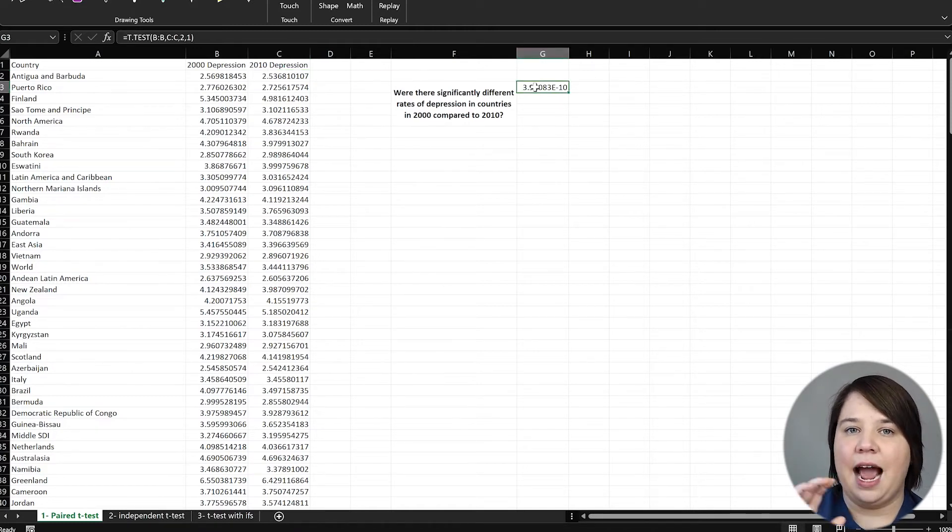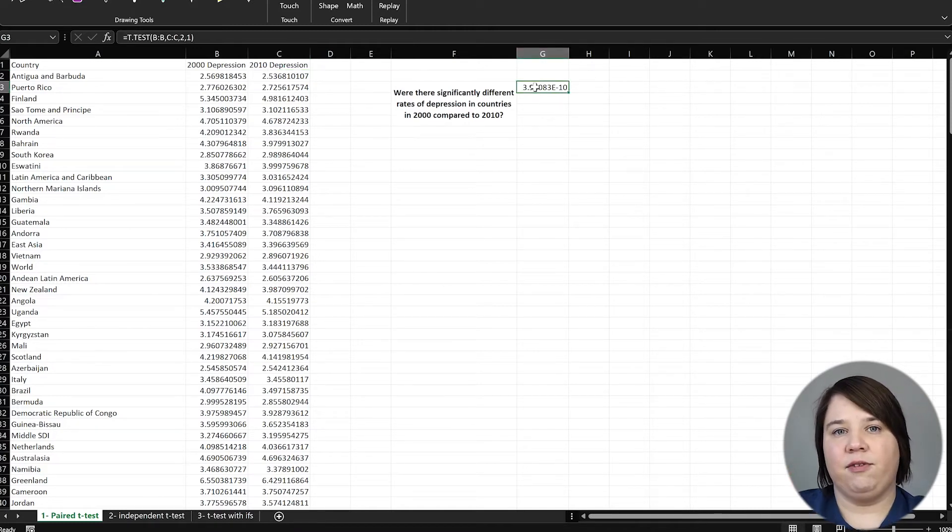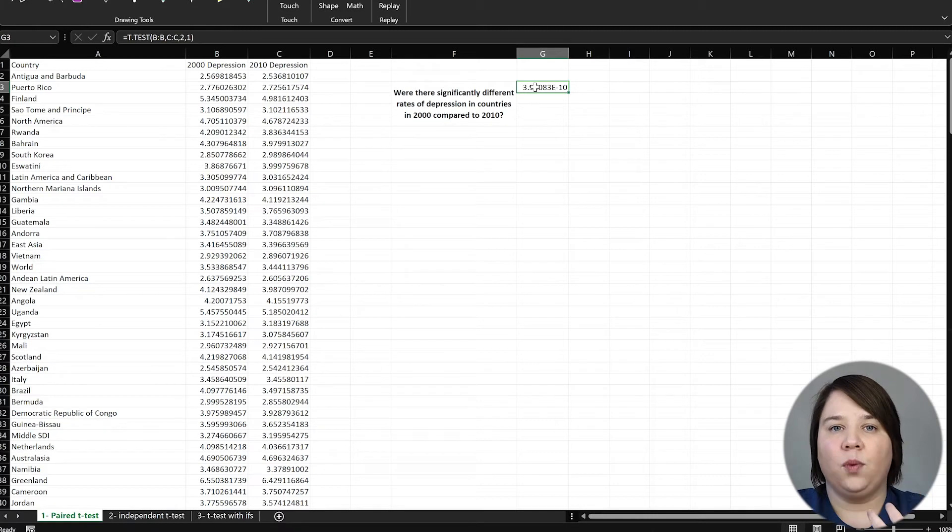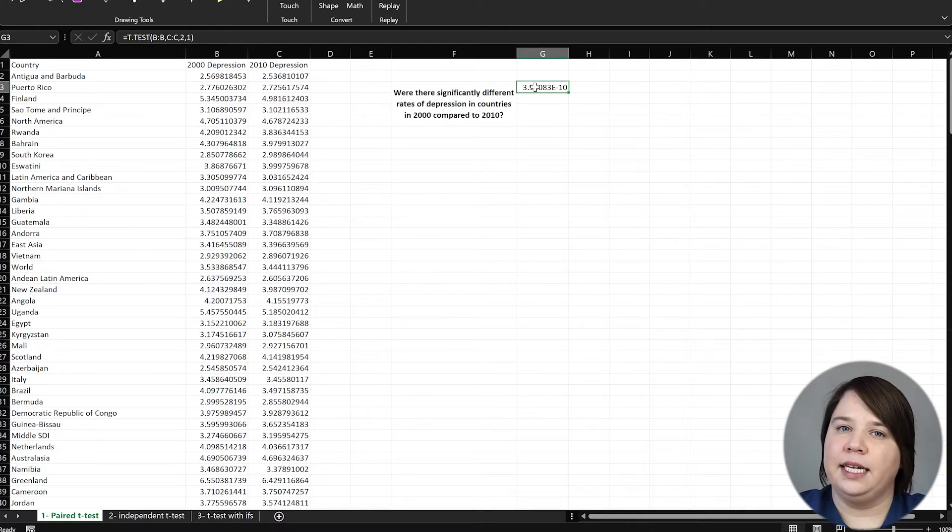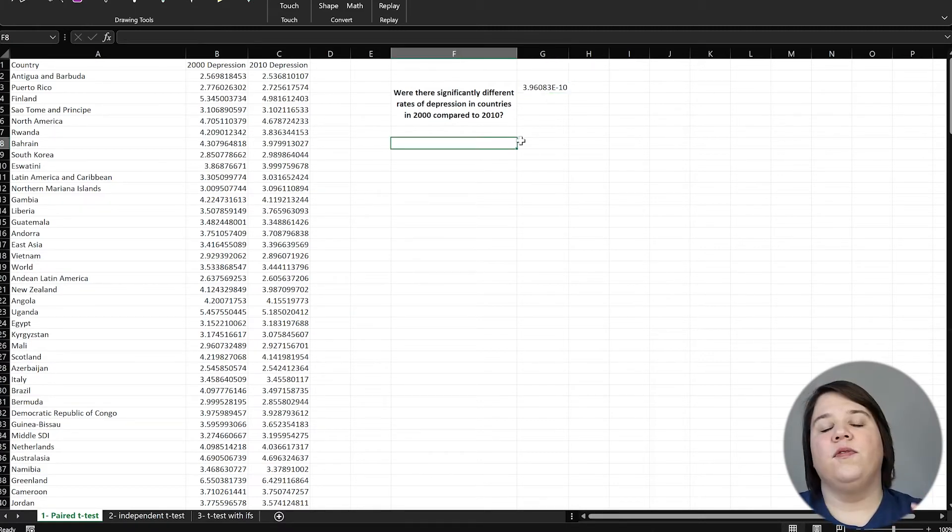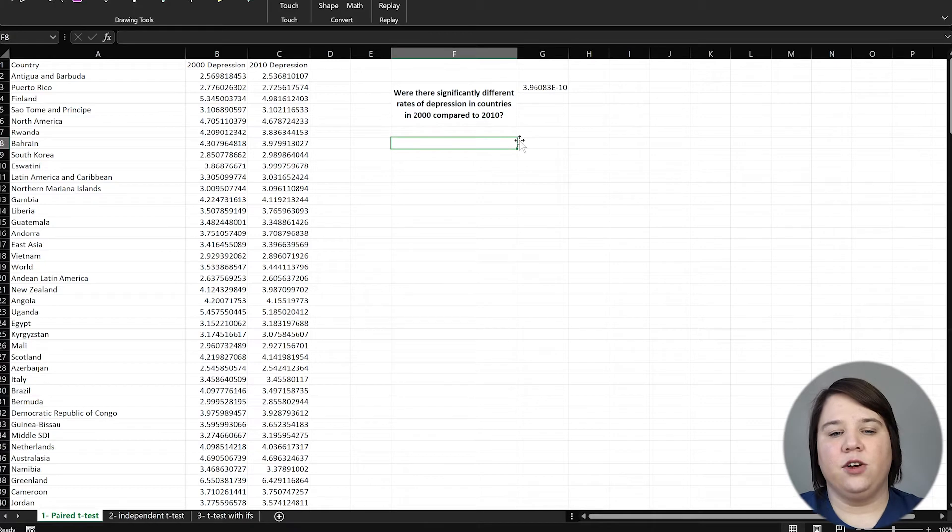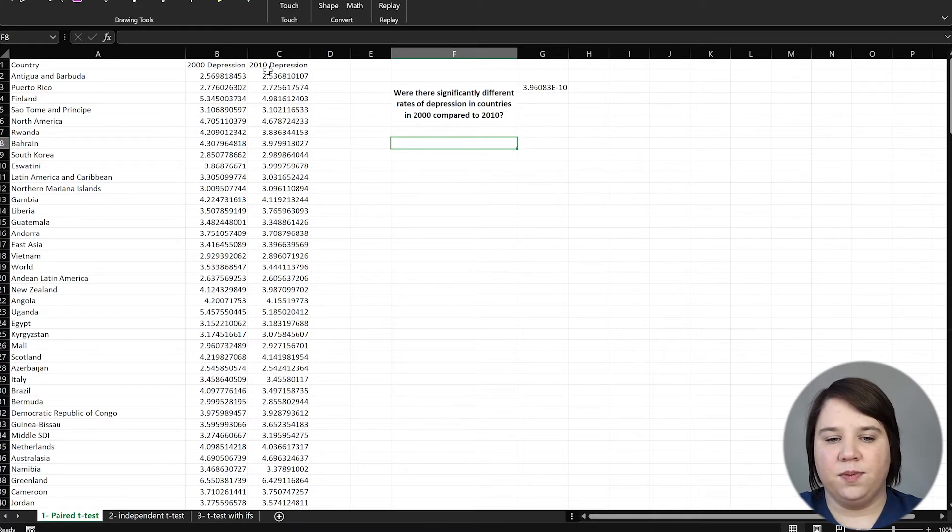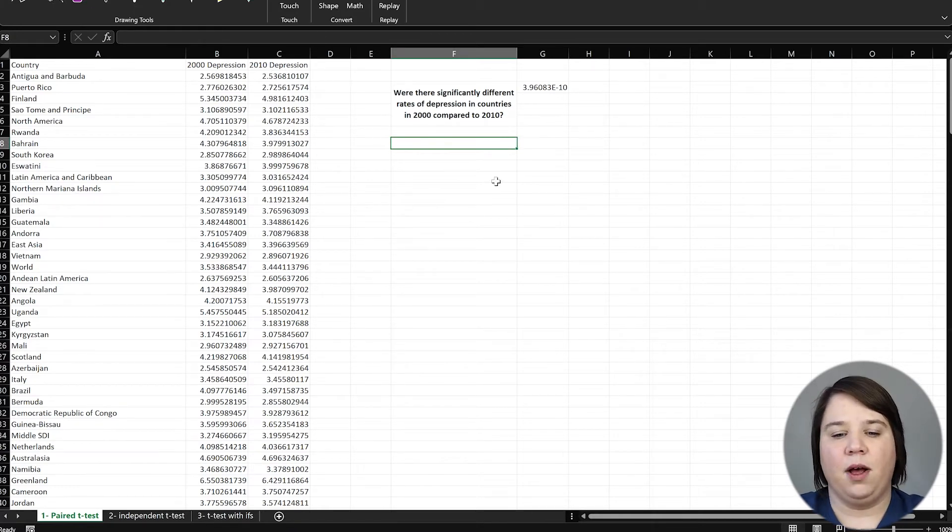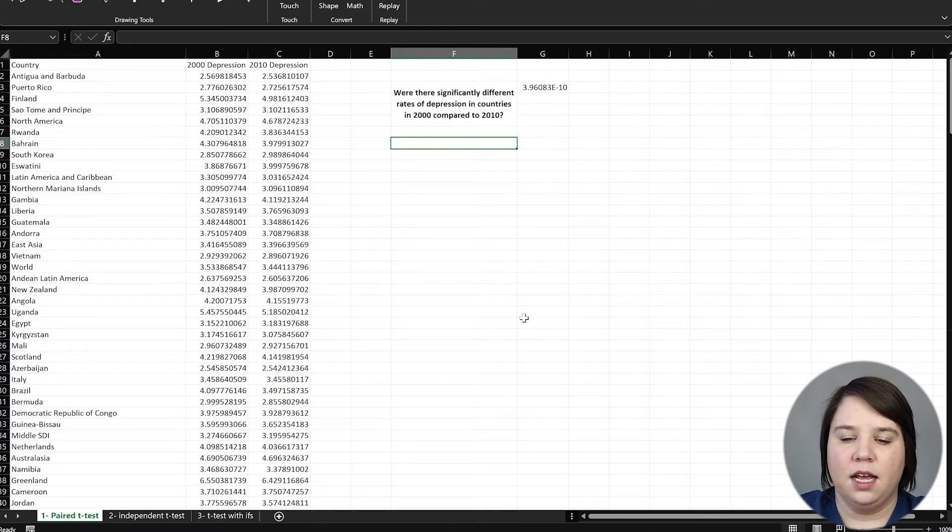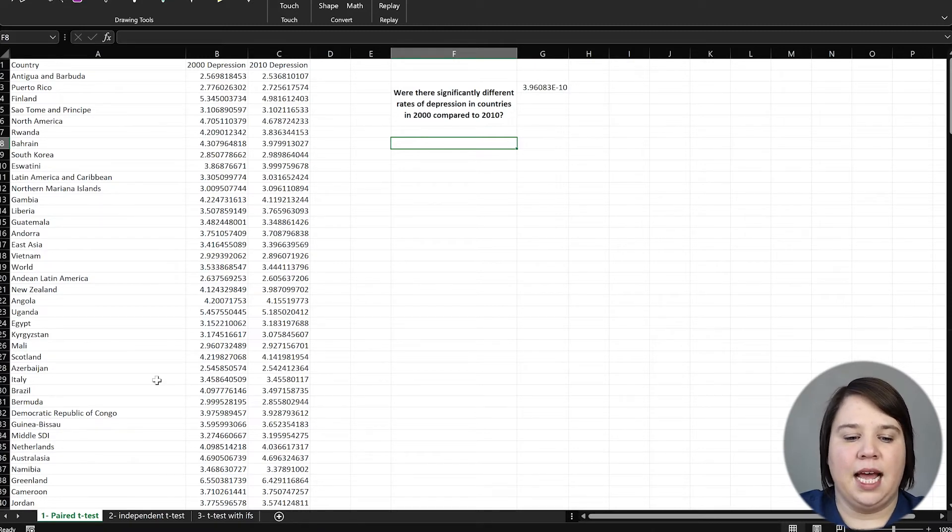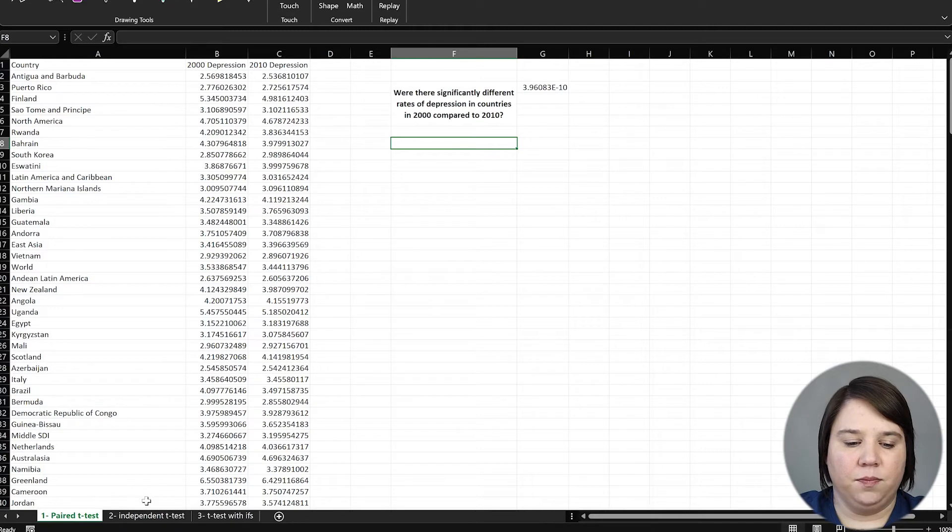So it could be greater than zero or lower than zero, but we're just asking, is it different than zero? And this is telling us that, yes, there is actually a difference happening between these countries from 2000 to 2010. So if you wanted to see if it increased or decreased, you would find the difference between all of these and then look at the average and see if that was a positive or a negative difference. But overall, all we know is that it did significantly change.